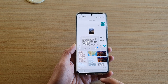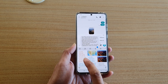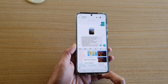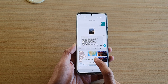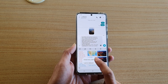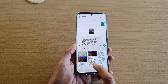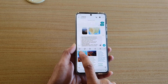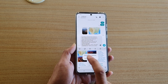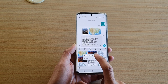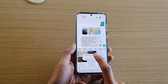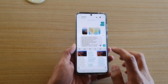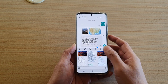Once you are in clipboard mode, tap and hold on the text that you want to delete, then tap on delete from clipboard. If you want to delete an image, again tap and hold, then tap on delete from clipboard, and that will remove an item from the clipboard.